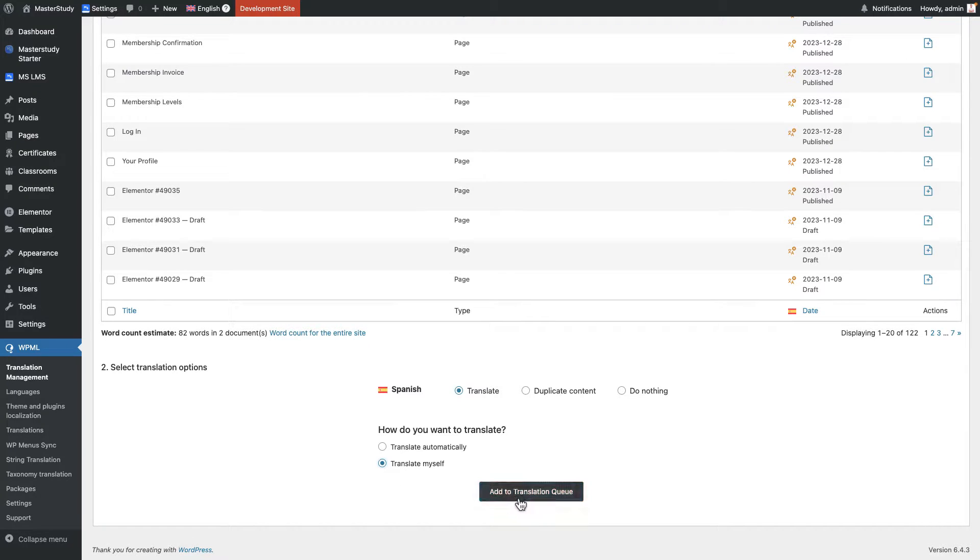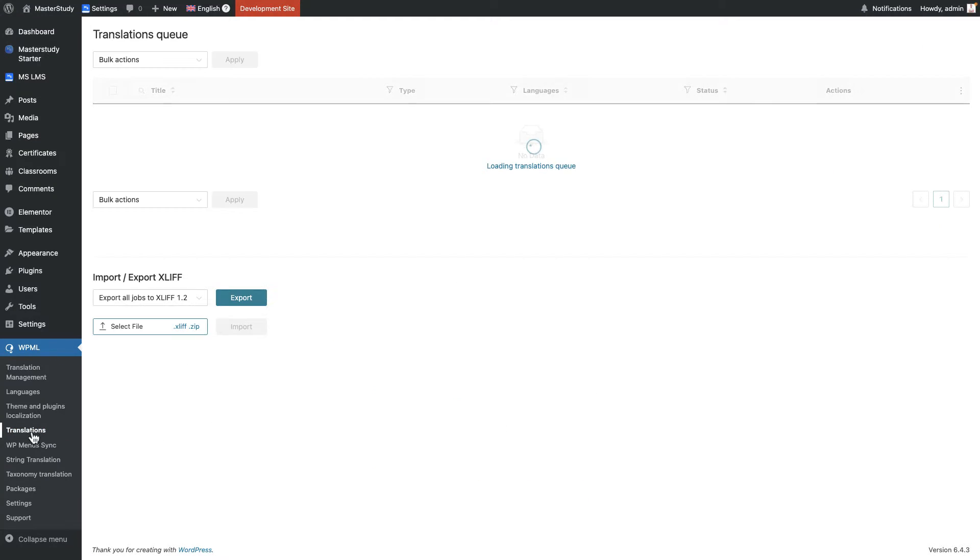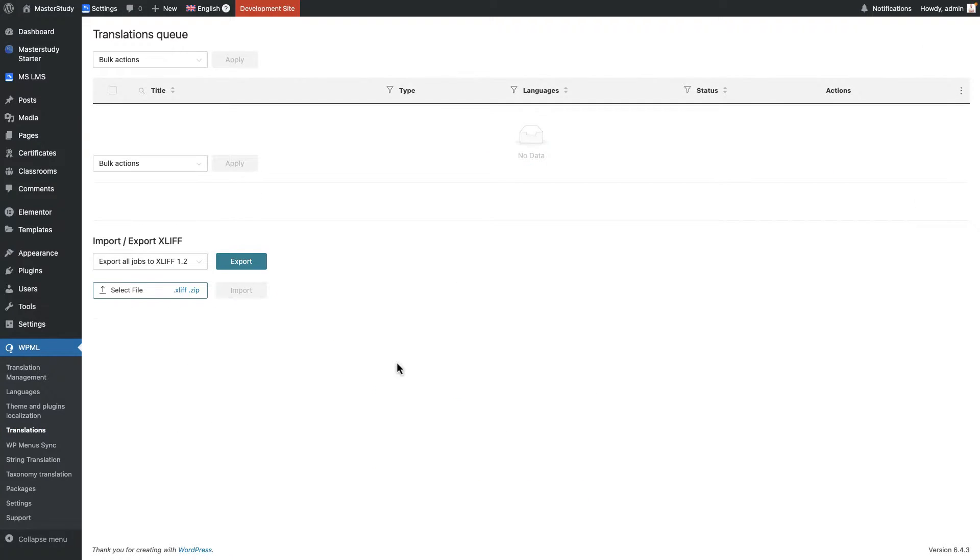And if I click on this button, add to translation queue, it will be sent to the next section which is translations. In the translations there will be displayed what kind of things has been translated in your website or is being translated, its status and etc. So we're going to talk about these sections more in detail once we start translating.